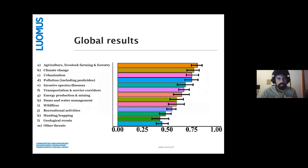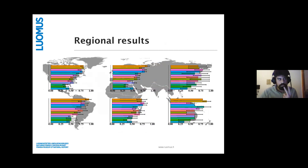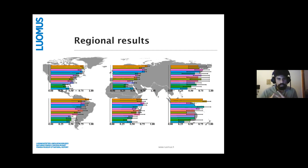These are the global results. The four most relevant threats globally are agriculture, livestock farming and forestry; climate change; urbanization; and pollution. For the Neotropics, two threats I'd consider very regionally specific are mining and quarrying/energy production, and hunting and trapping. These two are very regionally specific and relevant.